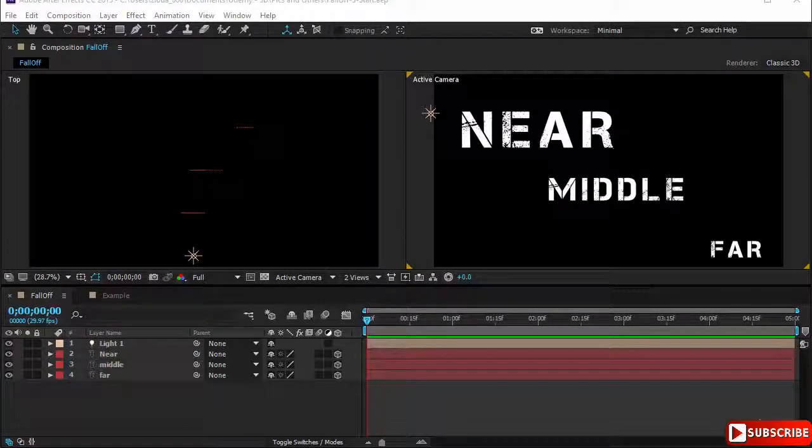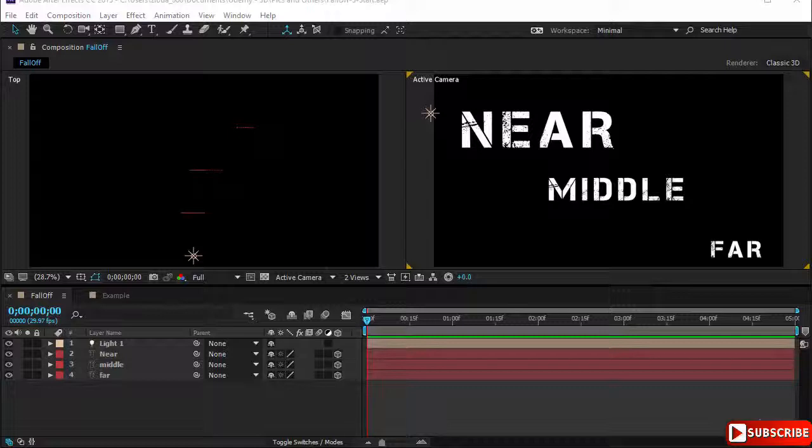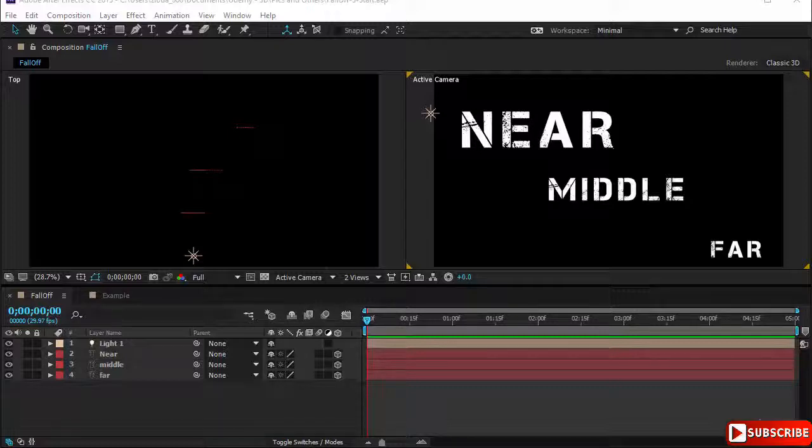In this lecture we are going to learn about the falloff property and its two modes: the inverse square clamped and the smooth falloff. We'll see how they affect our compositions and I will give you a few examples.